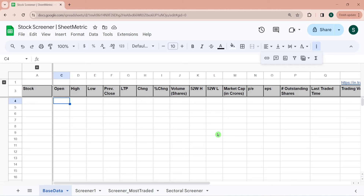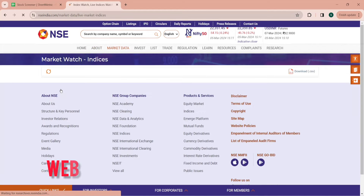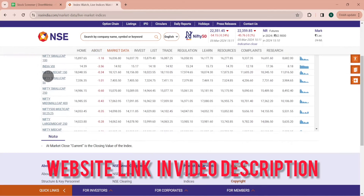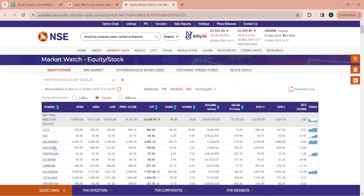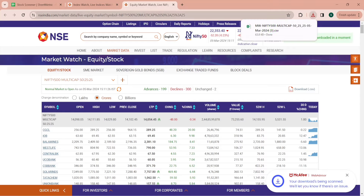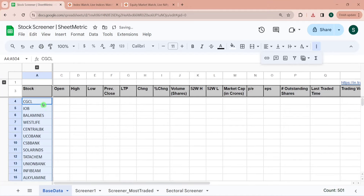To screen stocks, first we need a set of stocks to screen based upon certain conditions and parameters. Here I would be taking Nifty 500 Multi-cap index, which is a mixture of large-cap, mid-cap, and small-cap stocks. Let's go to the NSE website, go to Market Data, then Indices — here you can see Nifty 500 Multi-cap 50-25-25, meaning 50% large-cap, 25% mid-cap, and 25% small-cap. I am downloading this data and copying all 500 symbols into our Google Sheet.